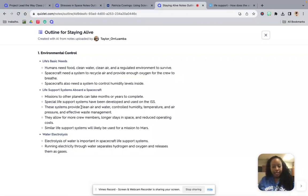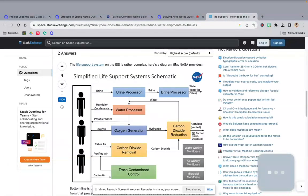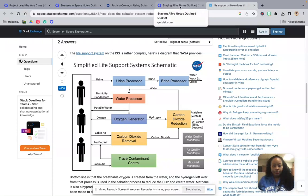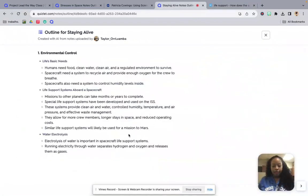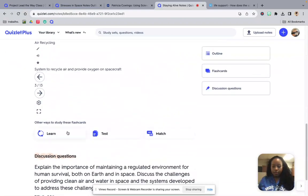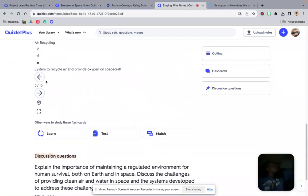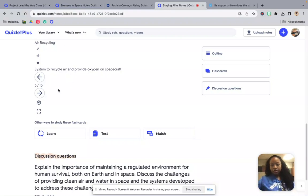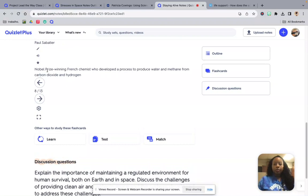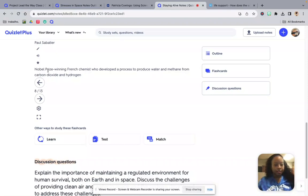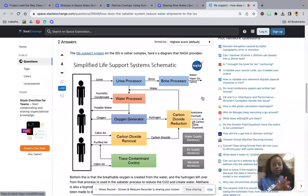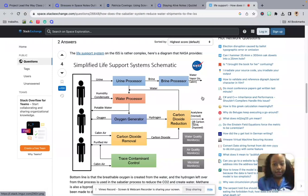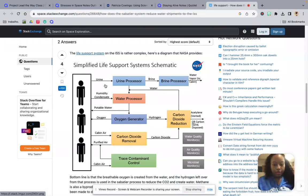So how are we doing this? How are we recycling our air, water, things like that? Paul Sabatier, Nobel Prize winning French chemist who developed a process to produce water and methane from carbon dioxide and hydrogen. So the way it works, this is a simplified life support systems picture developed by NASA.